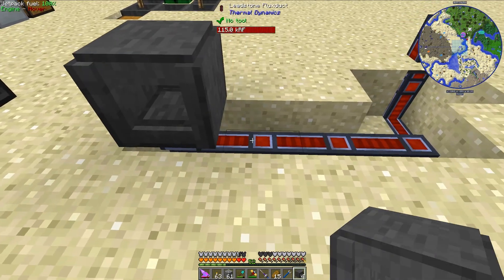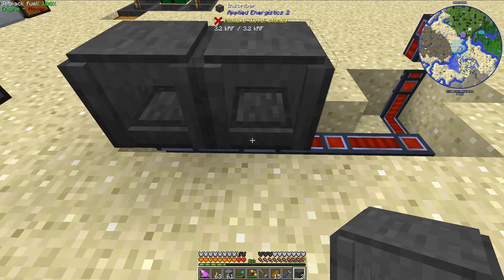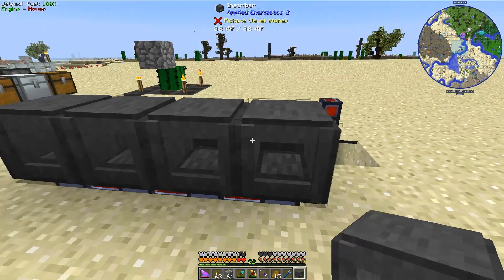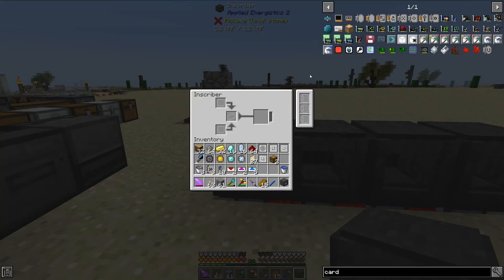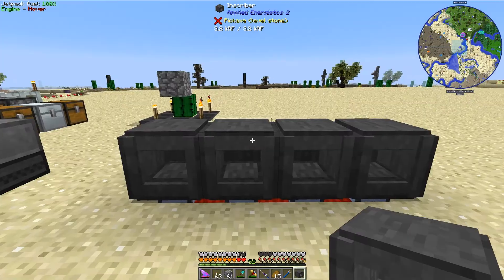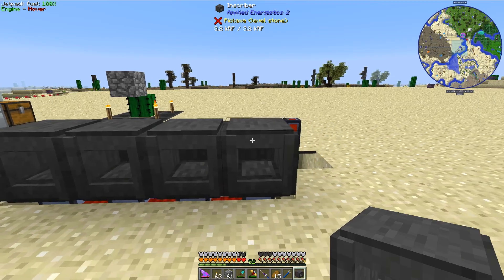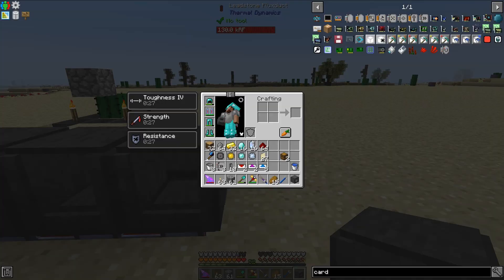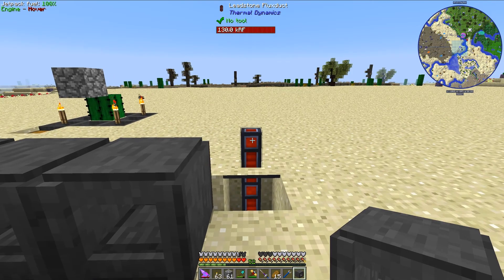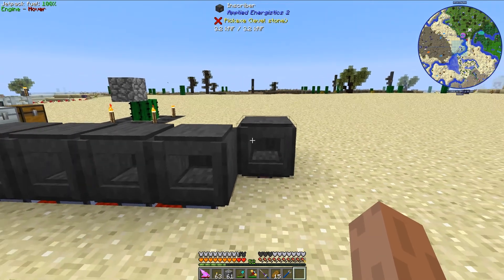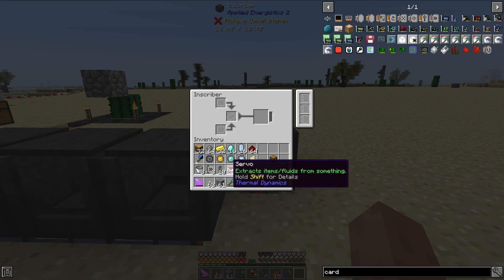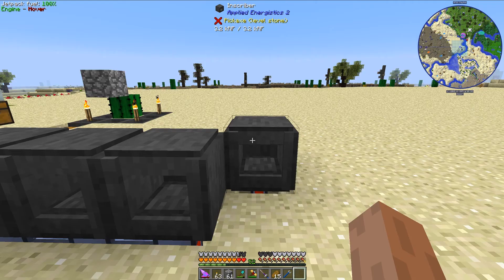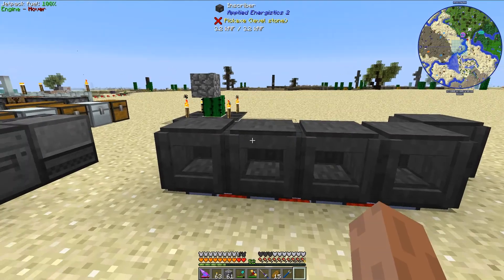I'm going to set down these inscribers on this flux duct and then load each one with a different press. The first one gets the silicon press, the next one logic, the third one engineering, and the fourth one gets the calculation press. Lastly, I'll put down the inscriber that will make the finished circuits, offset a little bit to allow for easier logistics when moving the items.